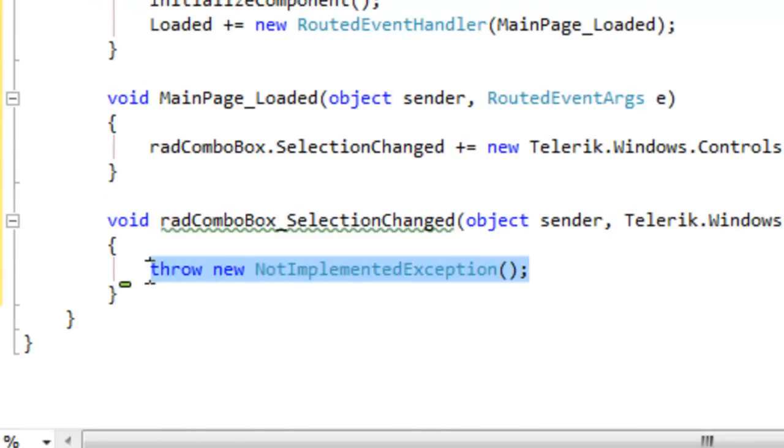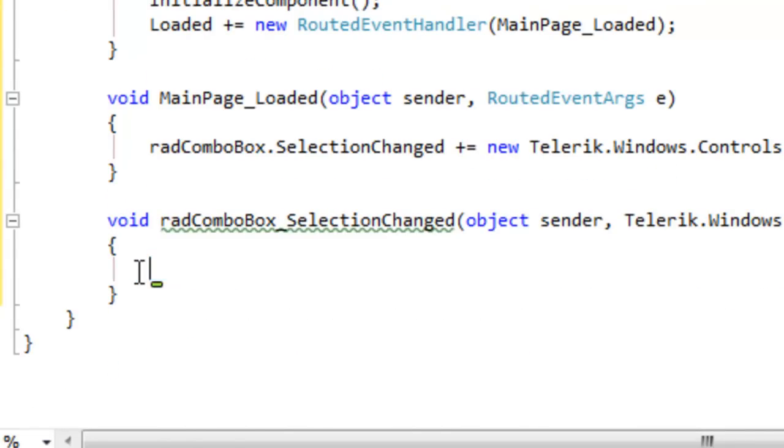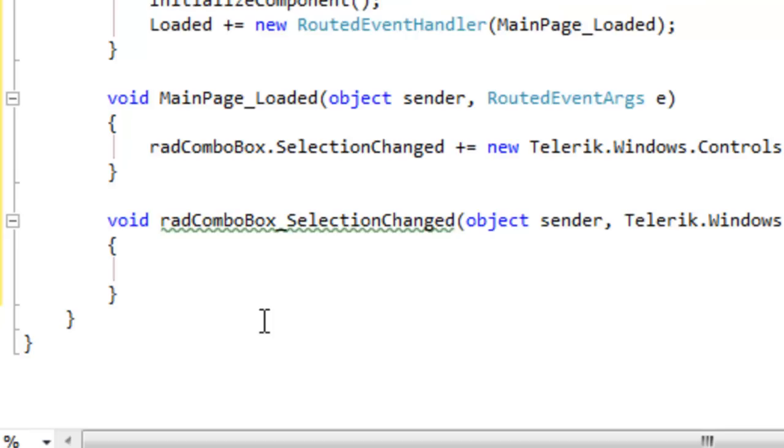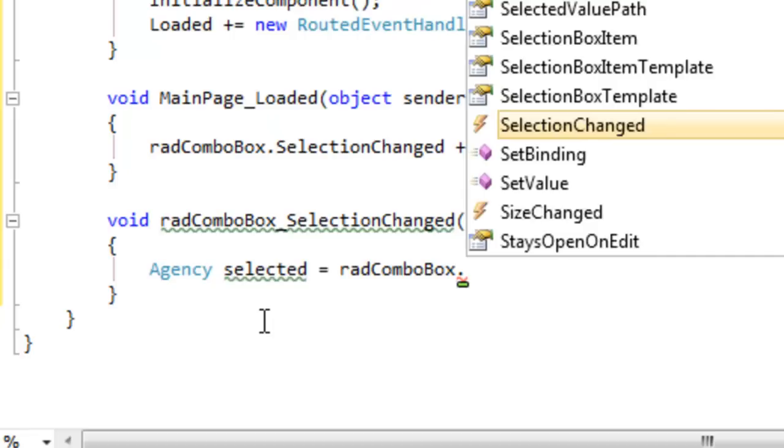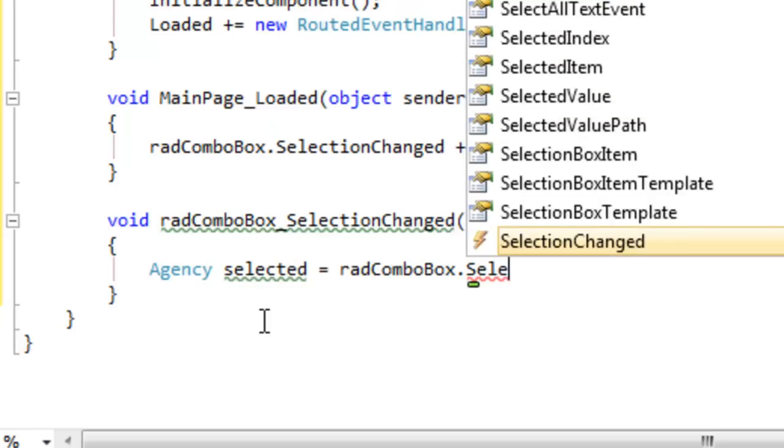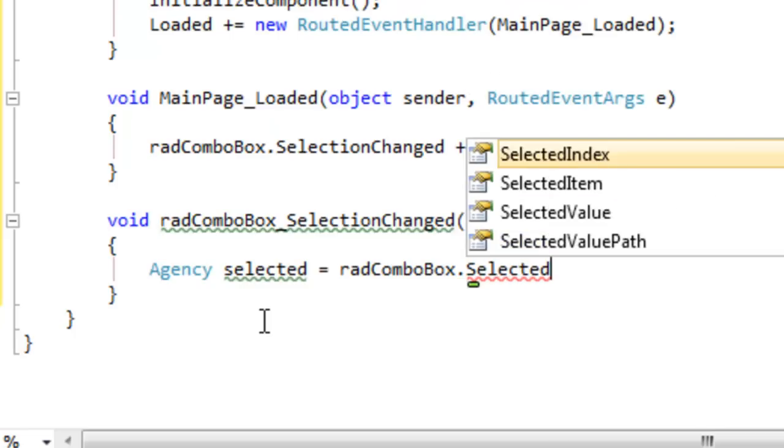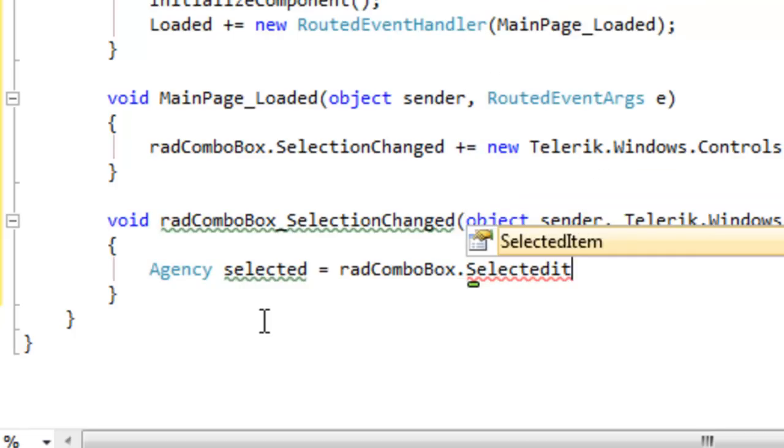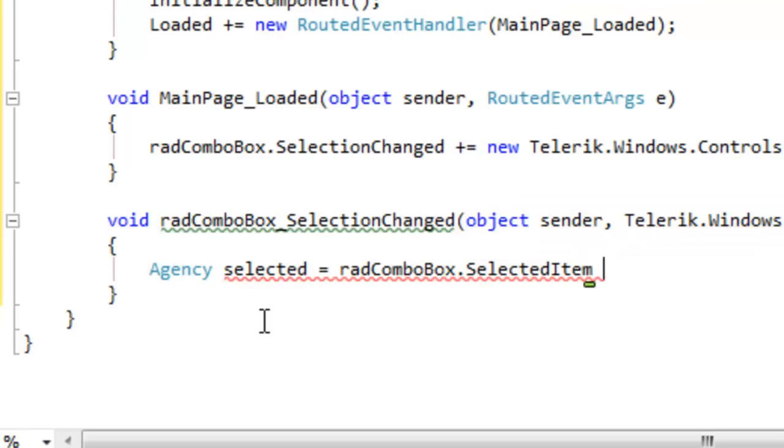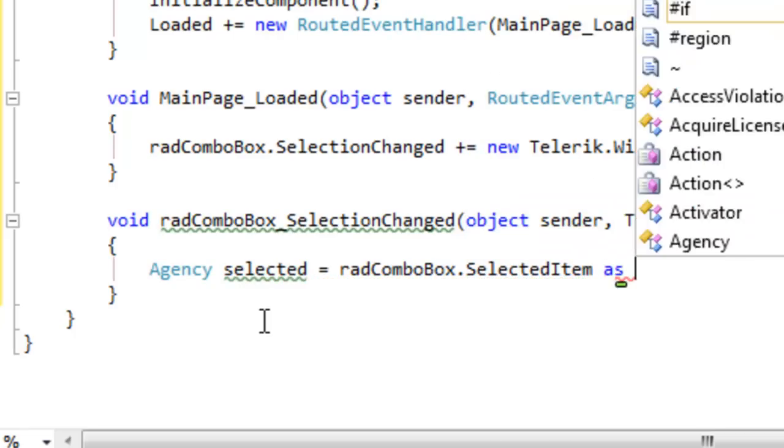Let's scroll down to that event handler. And here you can do whatever it is you want to do with the selected item as the selections change in the ComboBox. What we're going to do is simply show that we're able to extract data out of that ComboBox and we'll display that in a message box.